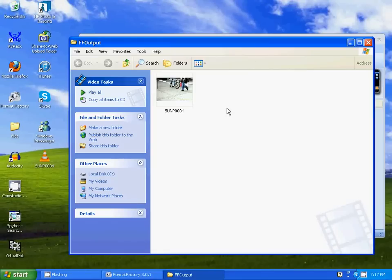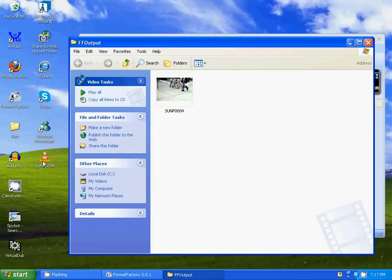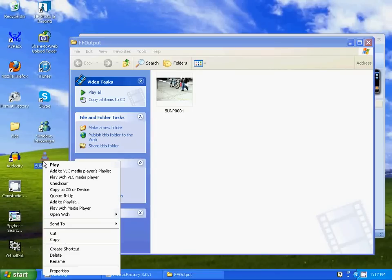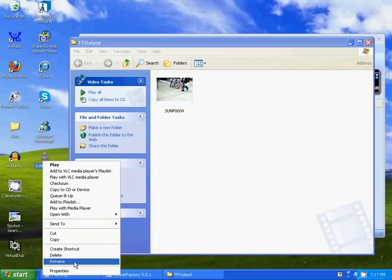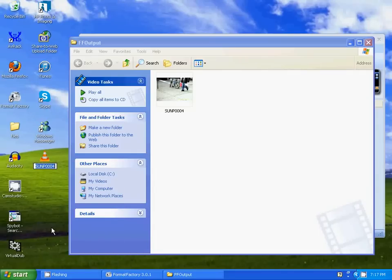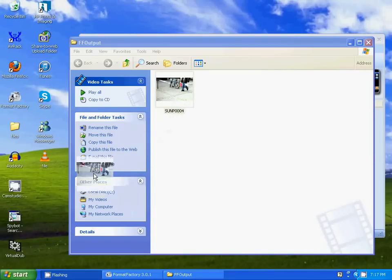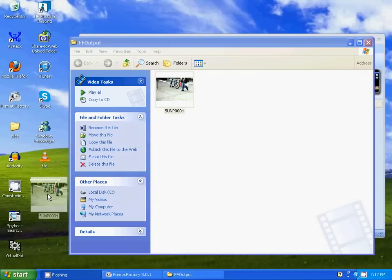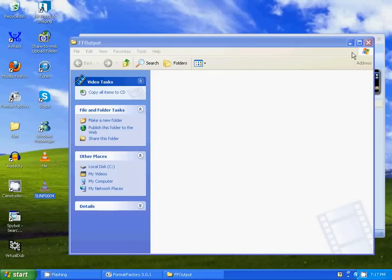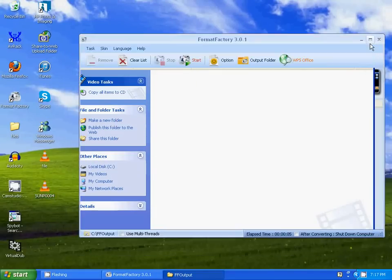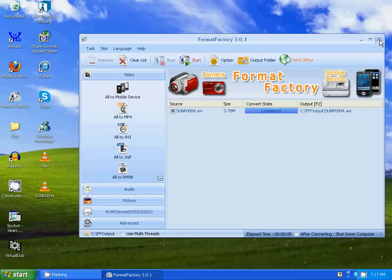Now, there's the newly converted file. Now, what I'm going to do is I want to keep this for now. So I'm going to rename this file and I'm going to drag this onto the desktop. Close Format Factory.